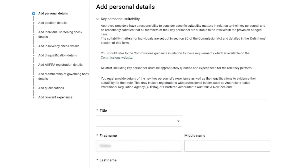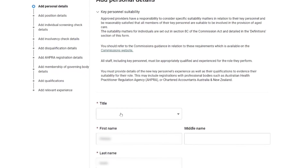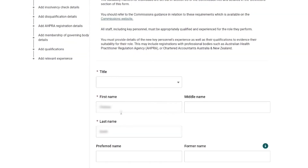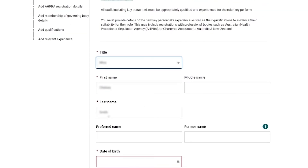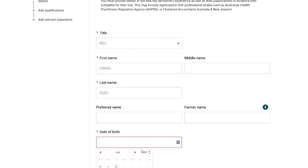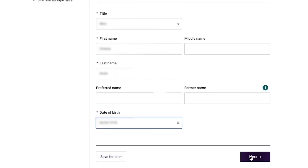On the Add Personal Details page, the provider enters the personal details of the new contact. This includes the title, first name, last name, and date of birth, and then selects the 'Next' button.